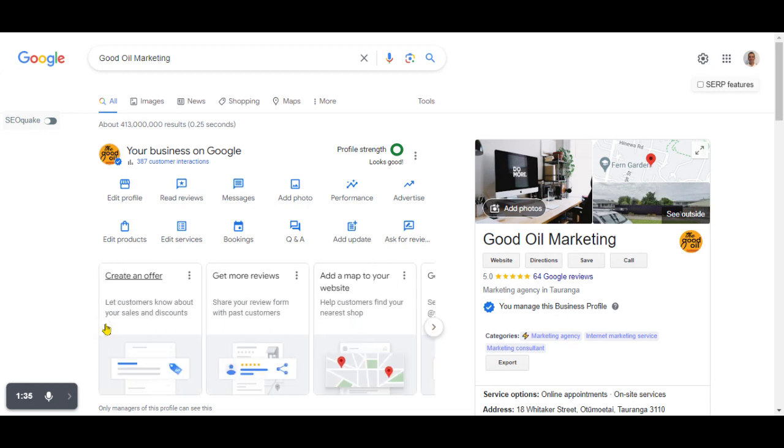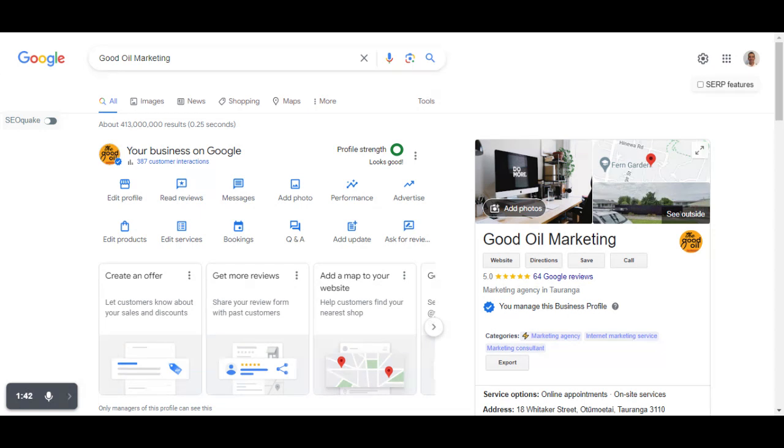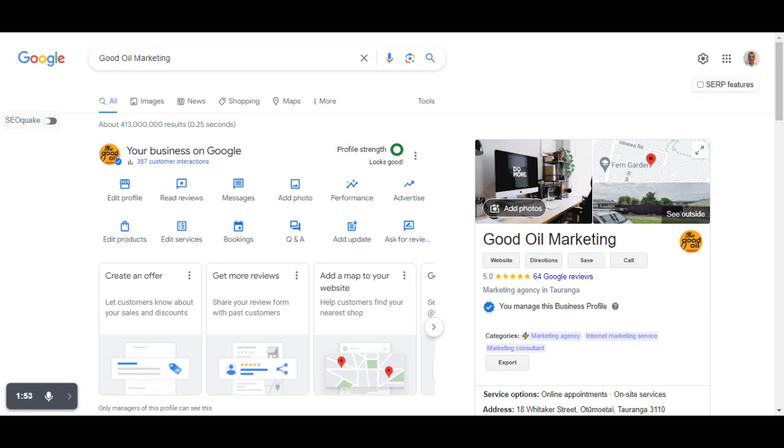Now, this one here, add a map to your website. This is a new suggestion. Now, people like myself have known this for a long time. You want to embed your Google maps onto your website. We want the website and the Google Business Profile to work together to send strong signals to Google about your business and where you are.